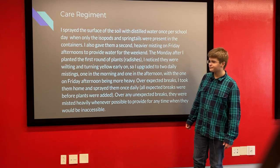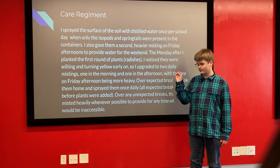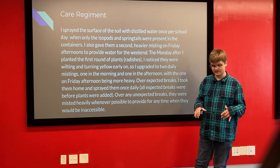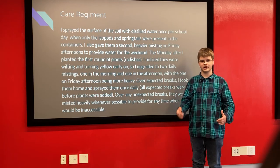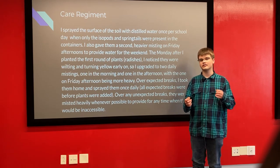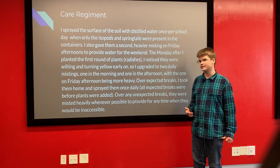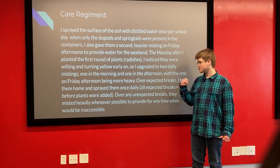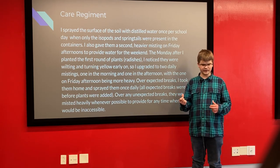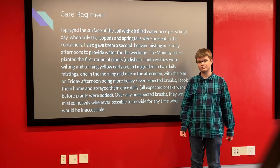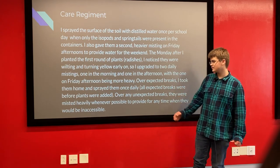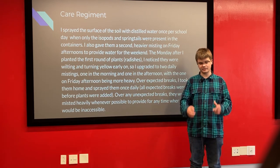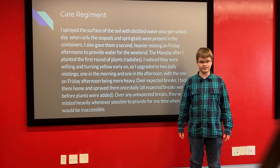For care, I would spray the isopods every single morning we were in school, and on Friday afternoons I would give them a heavy misting — that was when it was just them and the springtails. When I introduced the plants, I noticed they were having trouble getting enough water, so I upgraded to two mistings per day, Friday afternoon still being particularly heavy. During expected breaks I would take them home and spray them once daily, then twice daily after the plants were added. For unexpected breaks, I would get up and spray them whenever possible and always give them a heavy misting in case I could not get back again.